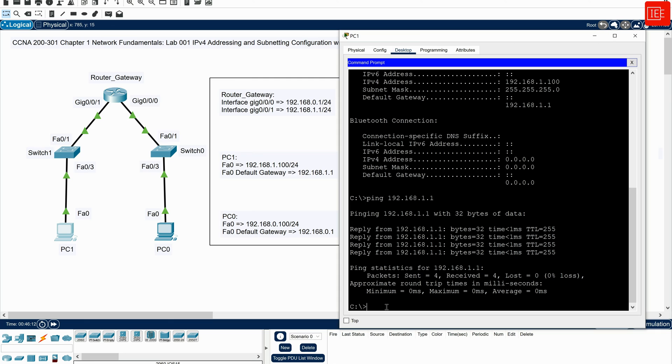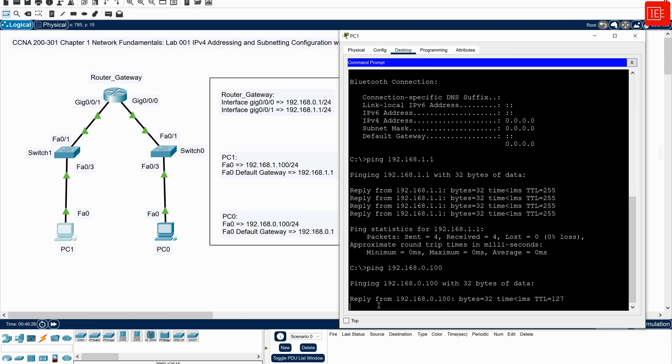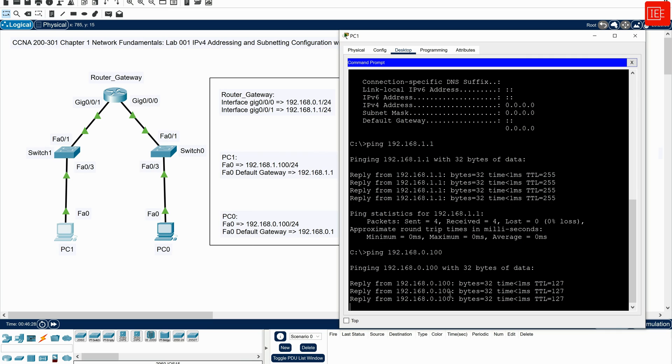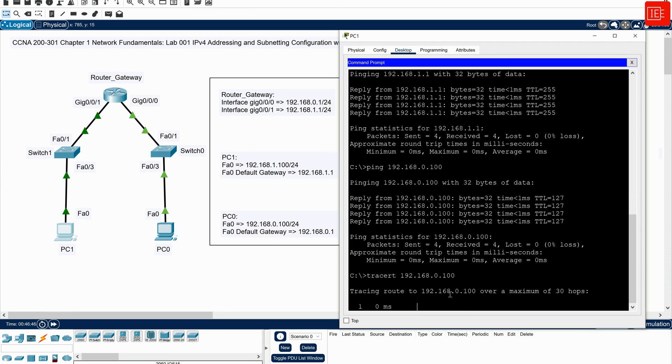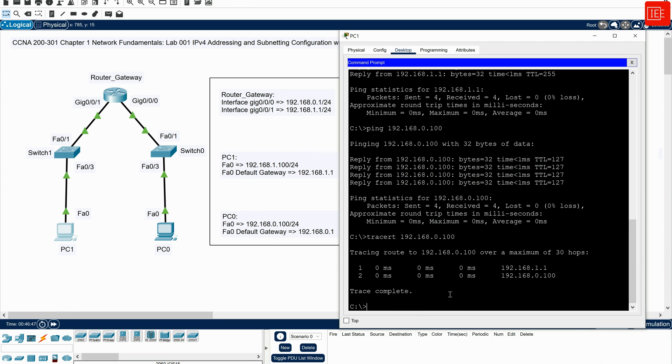So what I will do, I will try to ping PC0 by saying ping 192.168.0.100. And you can see that the ping this time is successful. If I were to use a traceroute, you can see that the traceroute is being completed successfully. It's only one hop away, which is 192.168.1.1, which is the gateway of the PC.